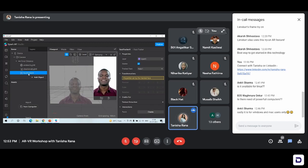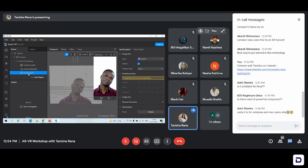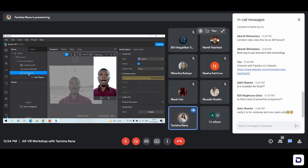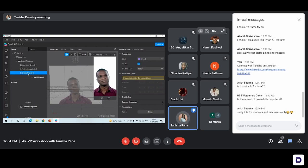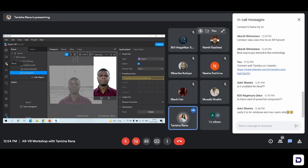First we'll add a face tracker, then we'll add some objects that we want to add. These are some things that we need to keep in mind — very small things, not something very typical or something very tough. Very small things need to be taken care of while working in this tutorial.